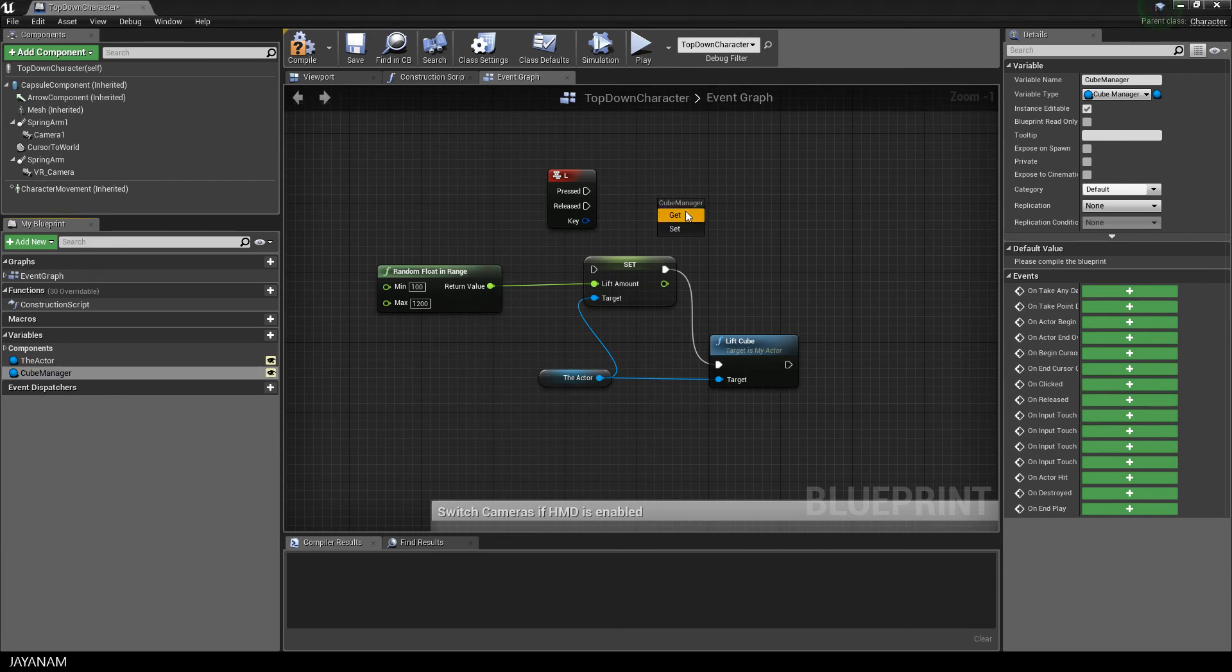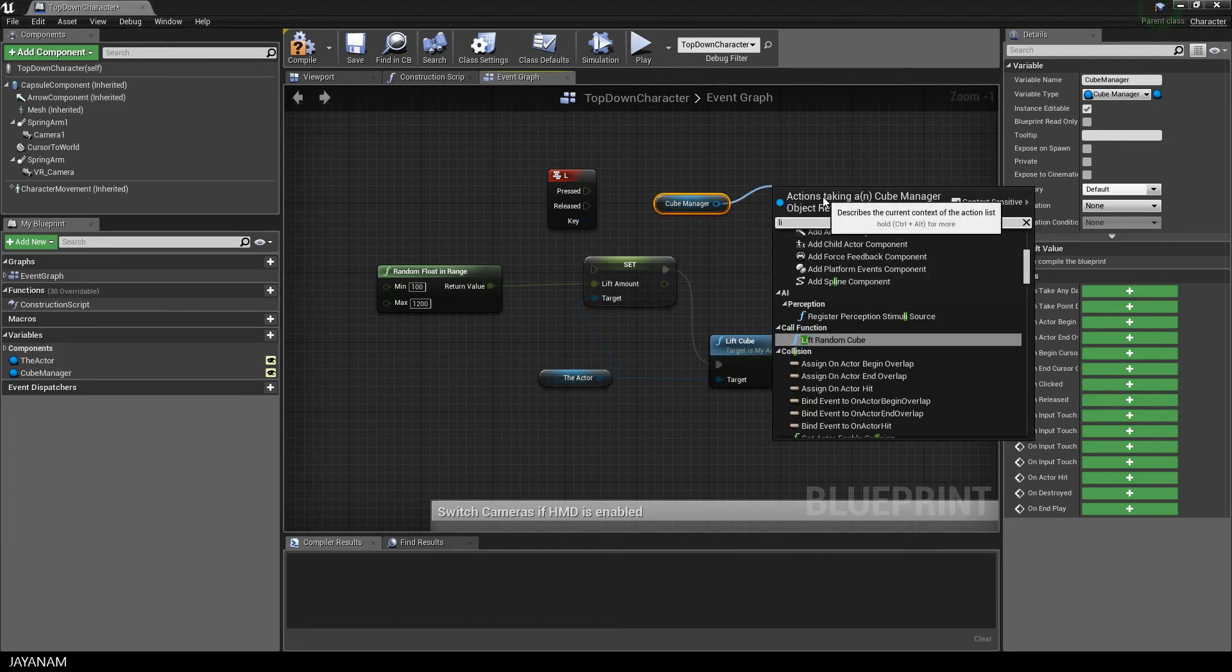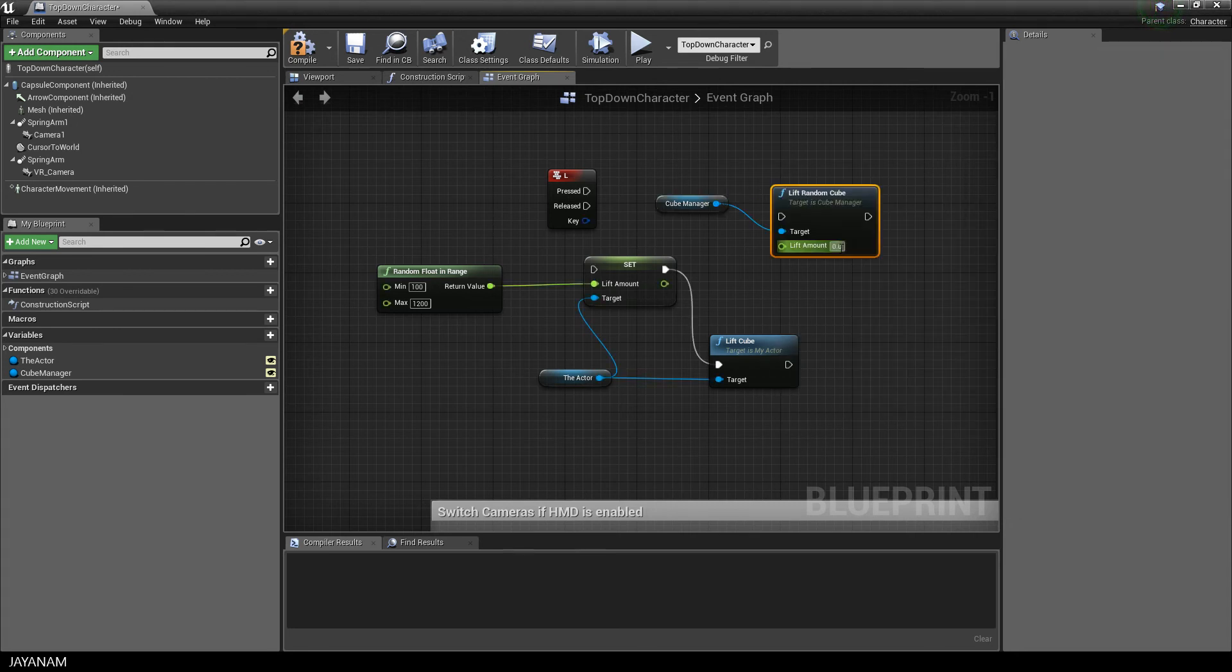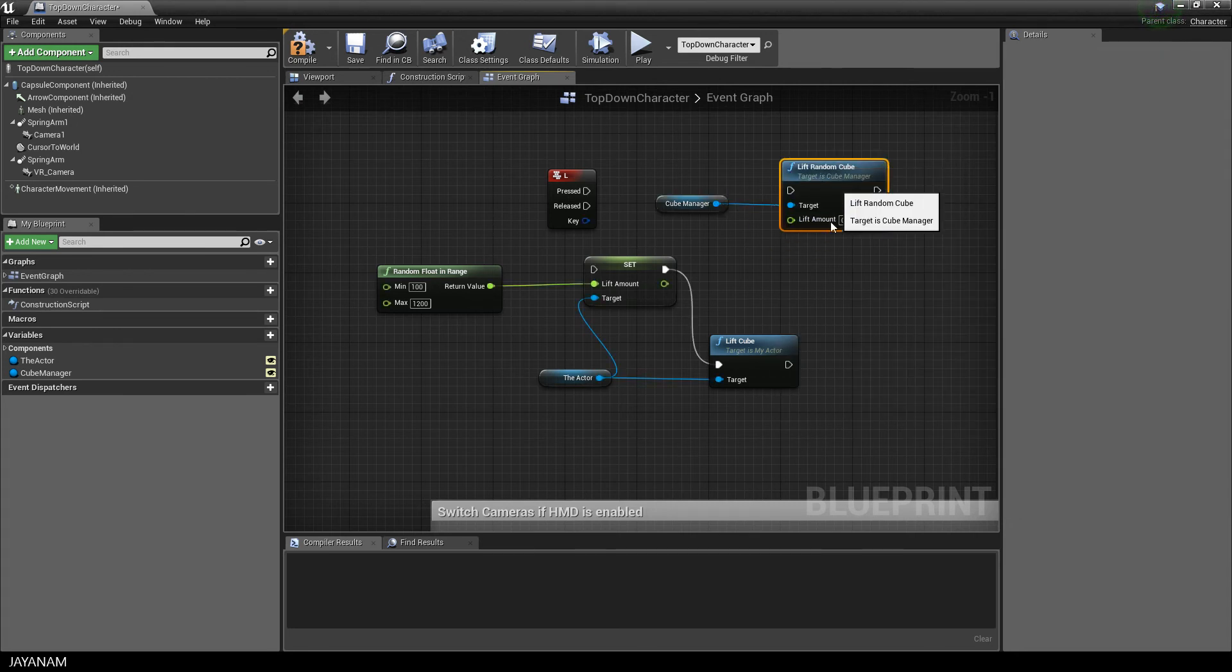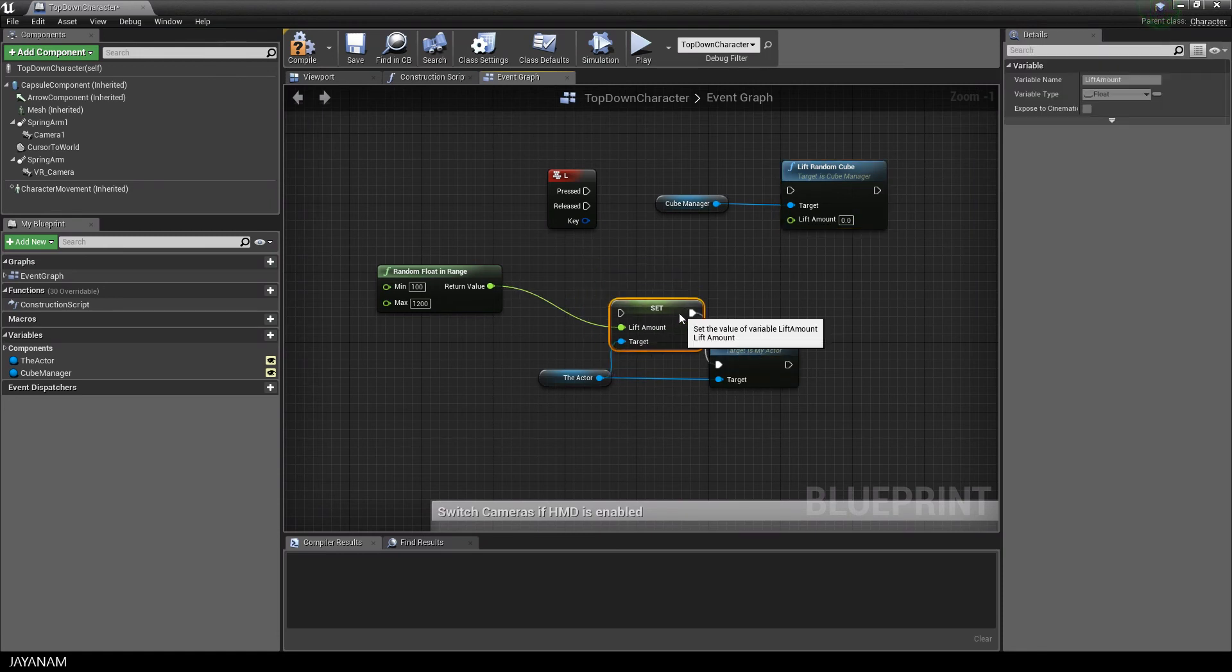Then I drag this cubeManager variable in as a getter and find the liftRandomCube method. And for the parameter for the lift amount, I use the existing node randomFloat inRange.